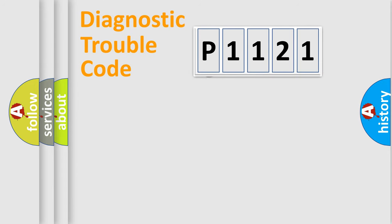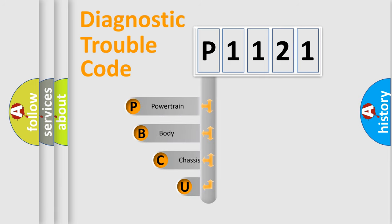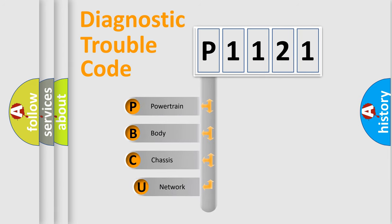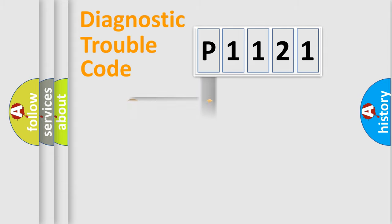First, let's look at the history of diagnostic fault code composition according to the OBD2 protocol, which is unified for all automakers since 2000. We divide the electric system of automobile into four basic units: Powertrain, Body, Chassis, Network.